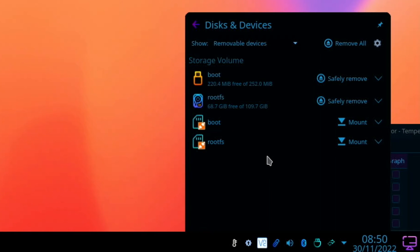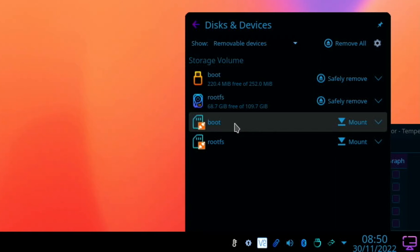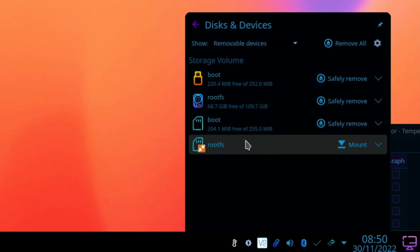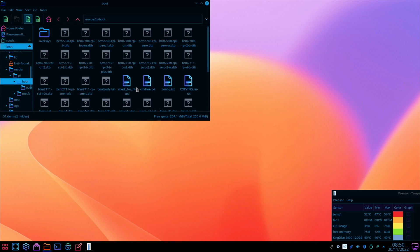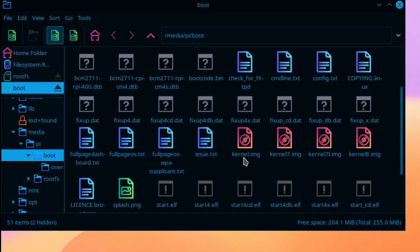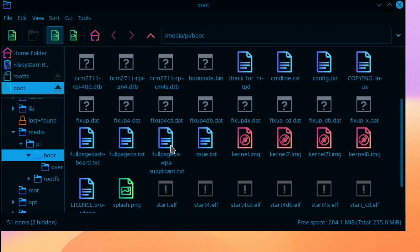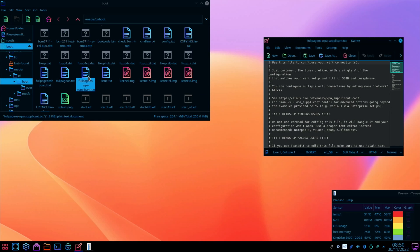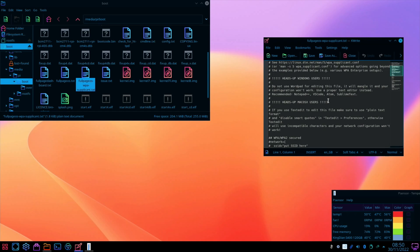I've already done that, so I don't need to do that again. My SD card is here, so if I click on the boot partition and open with file manager, I can now scroll down. There's a couple of things you can change.